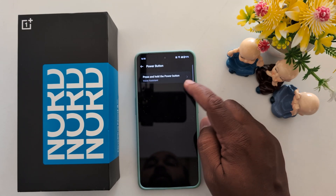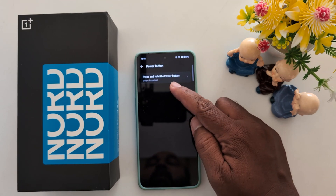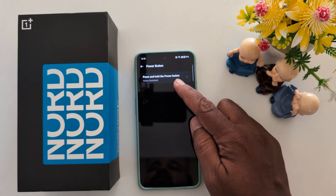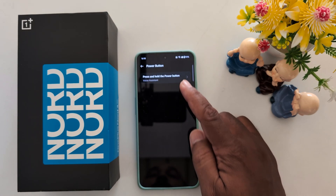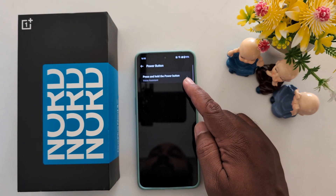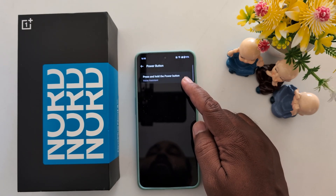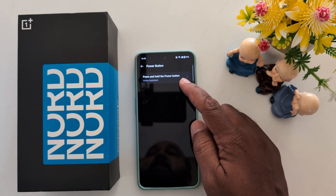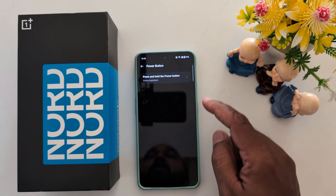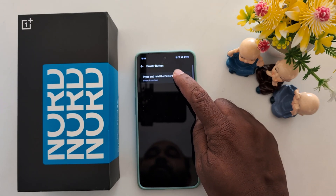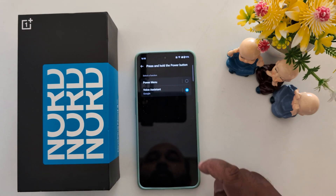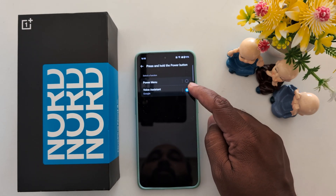Press and hold the power button. Here you can see it is set to Voice Assistant by default. Tap on it to change the power button function or power button settings on your OnePlus Nord.